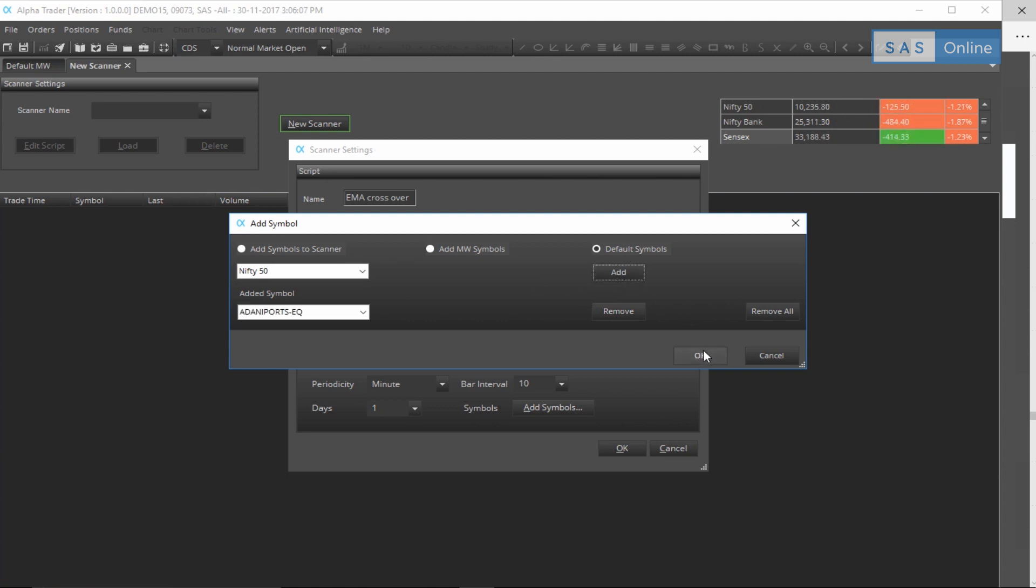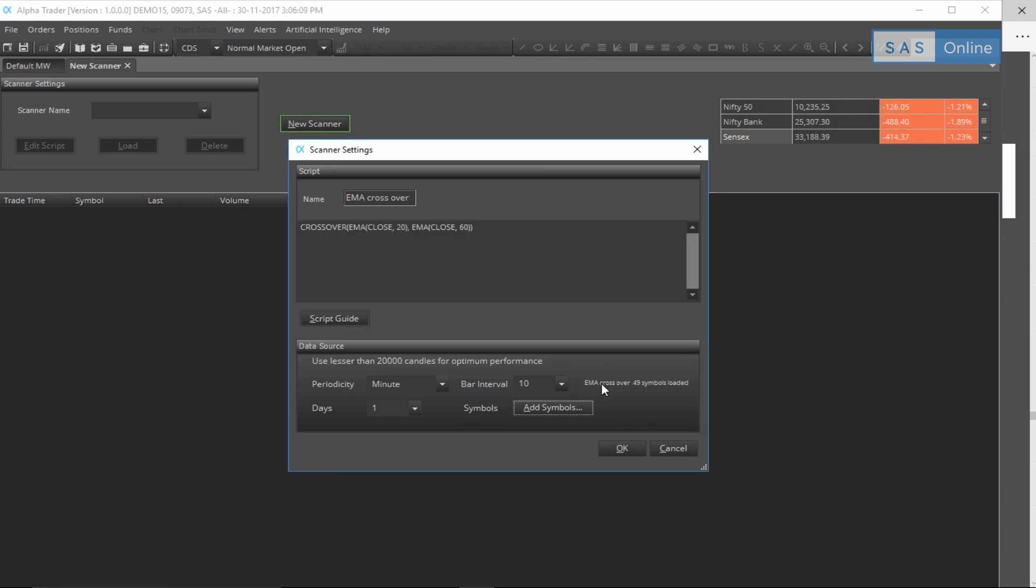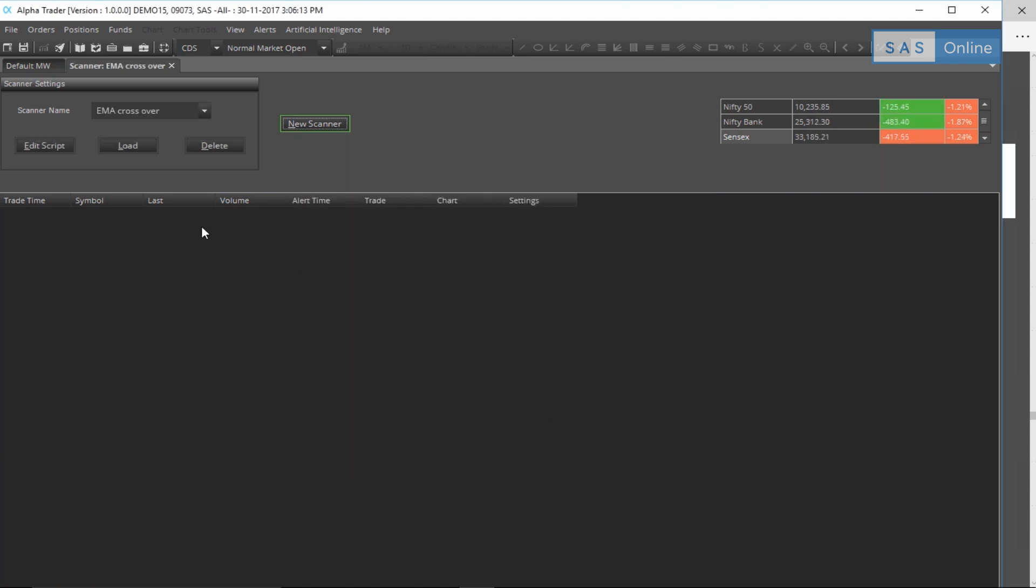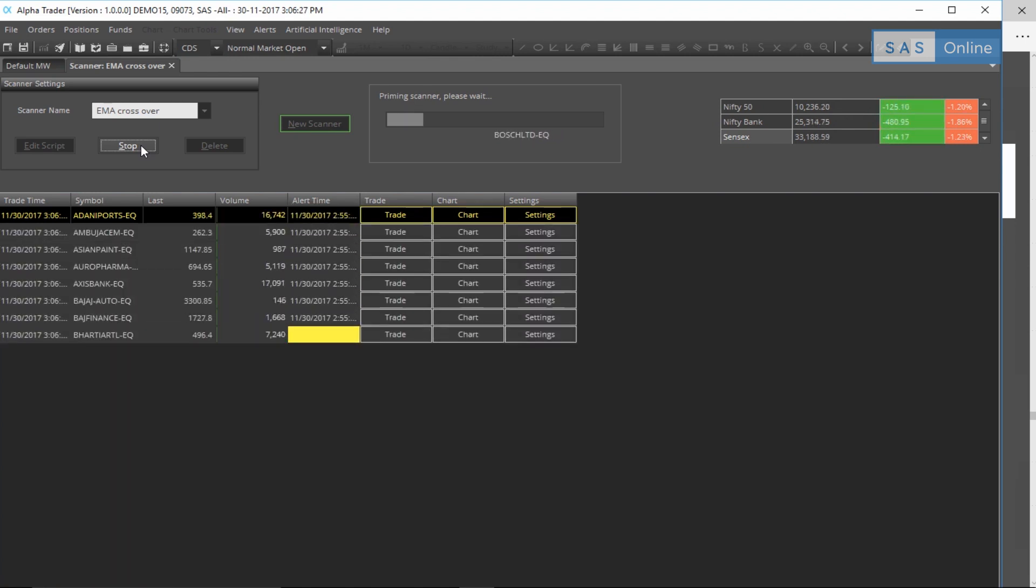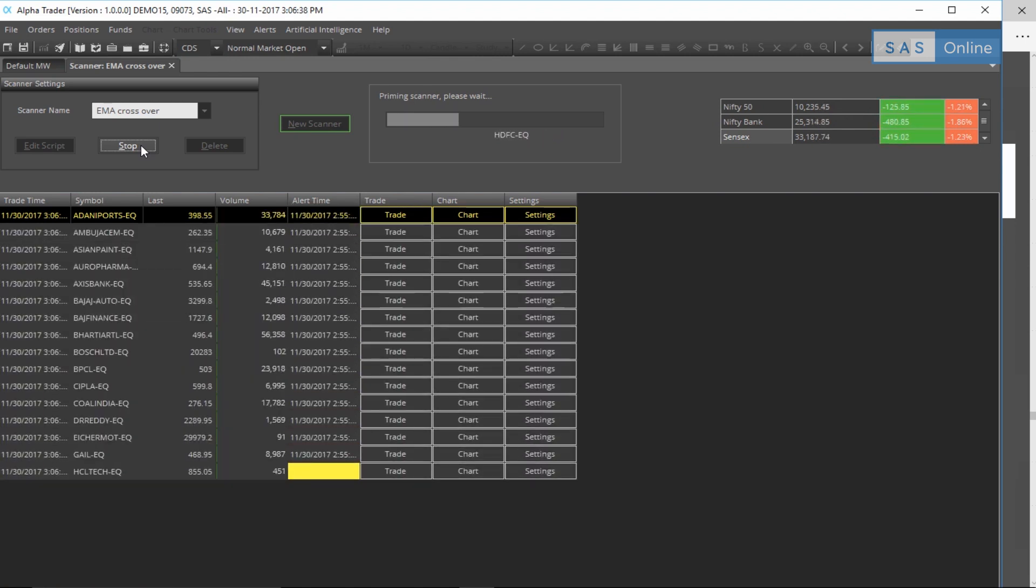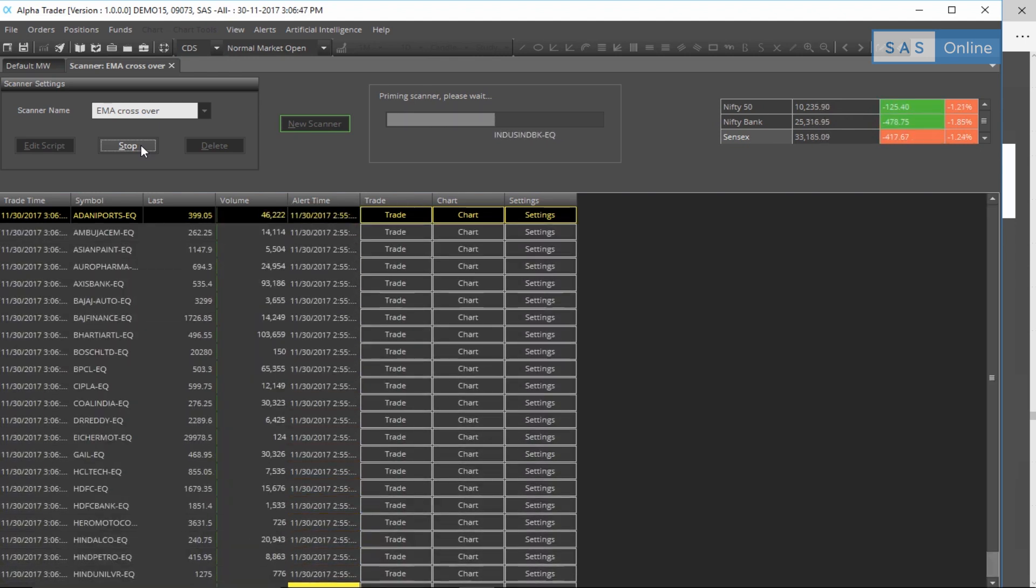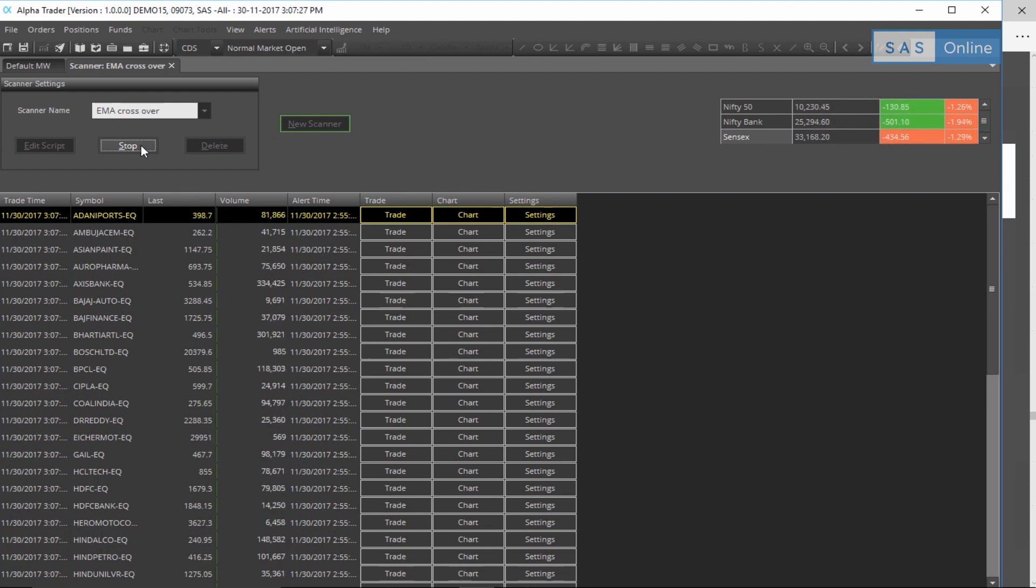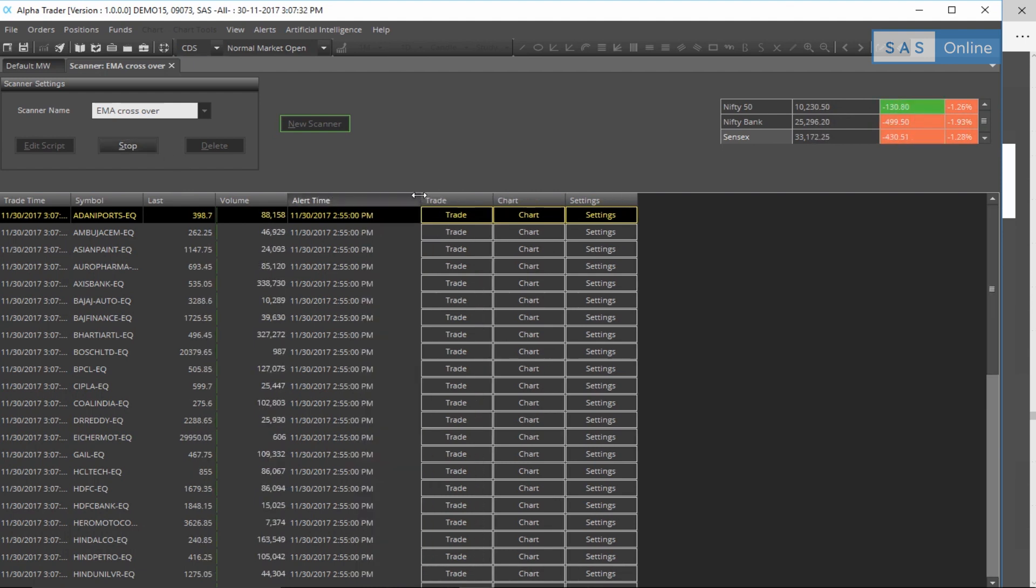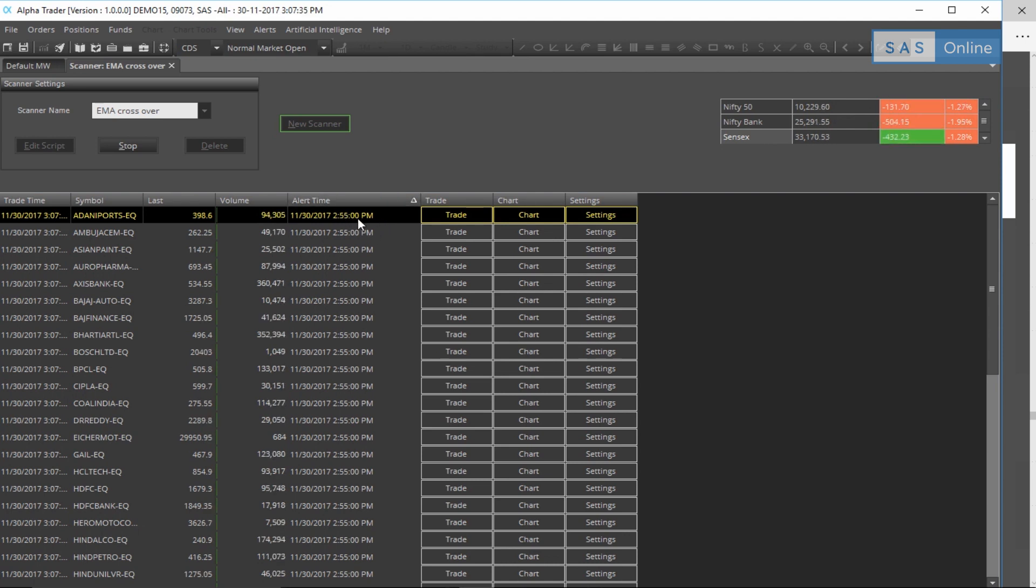As you can see, it says EMA crossover 49 symbols loaded. OK, hit load and my scanner is going to prime and it will now start scanning the EMA crossover and tell me when that happens in real time. Now all you need to do is wait for the alert time. A quick way to do this is click on the alert time to get the latest alert time.